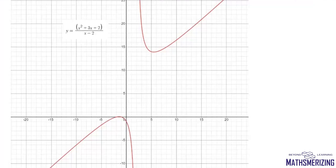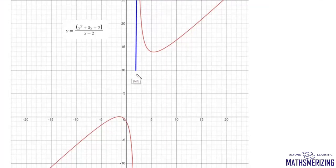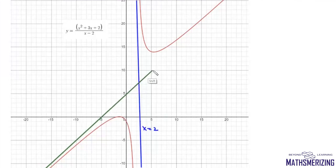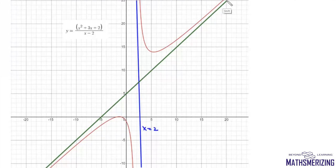Looking at the graph of this function, there is no horizontal asymptote — as x → -∞ the graph goes to -∞ and as x → +∞ it goes to +∞. The vertical asymptote at x = 2 separates the two branches, and drawing the line y = x + 5 shows it is the oblique asymptote. This is how we calculate horizontal, vertical, and oblique asymptotes for a rational function.